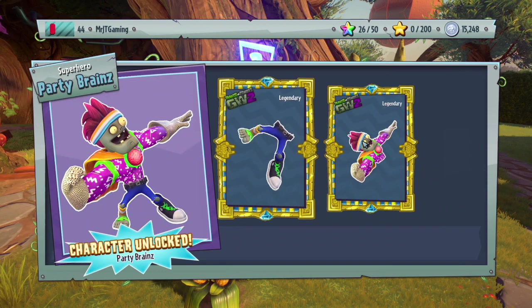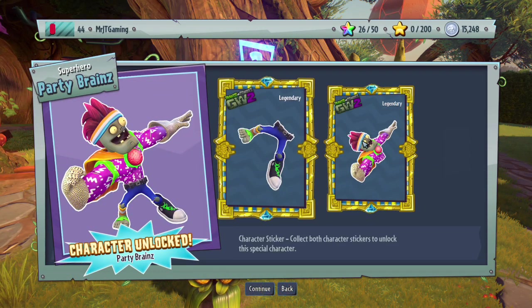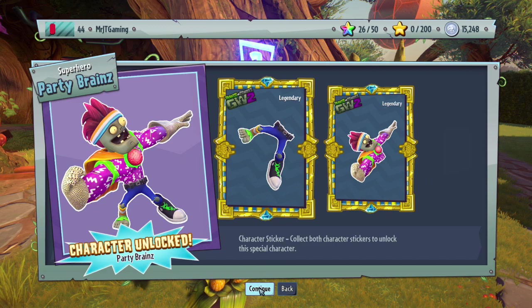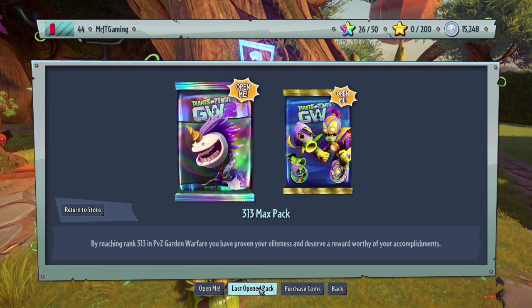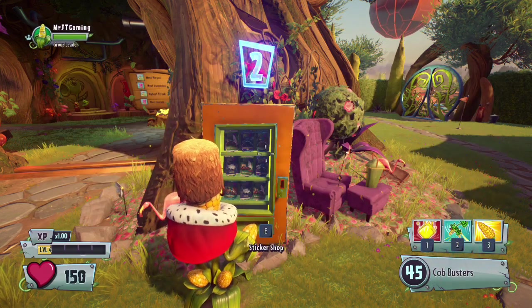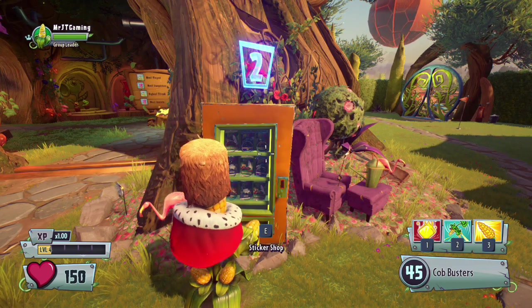I do need to give a quick warning though. Having too many packs in your sticker shop will brick it, and that cannot be fixed. So be careful when you hack in packs. Peace out folks.